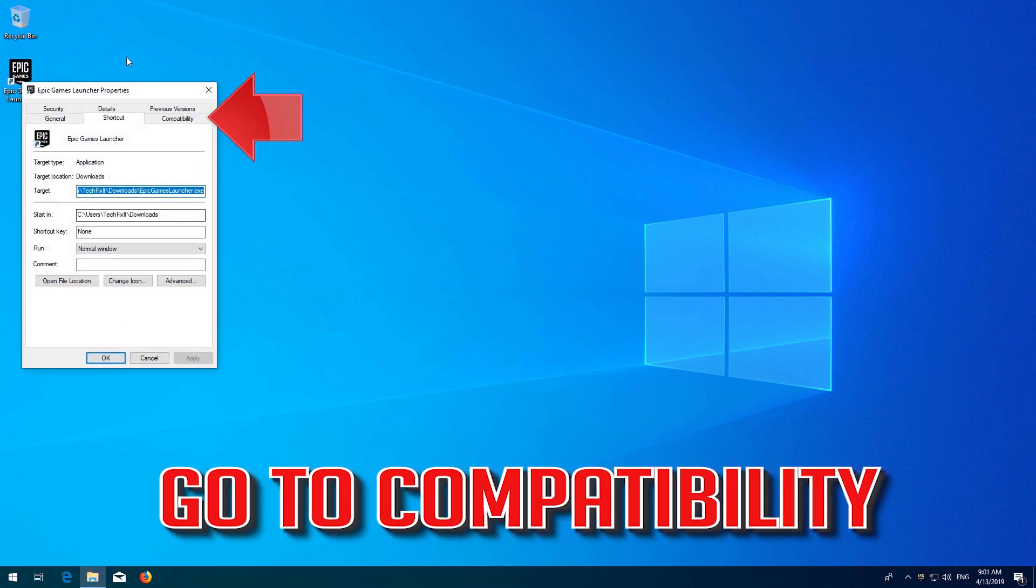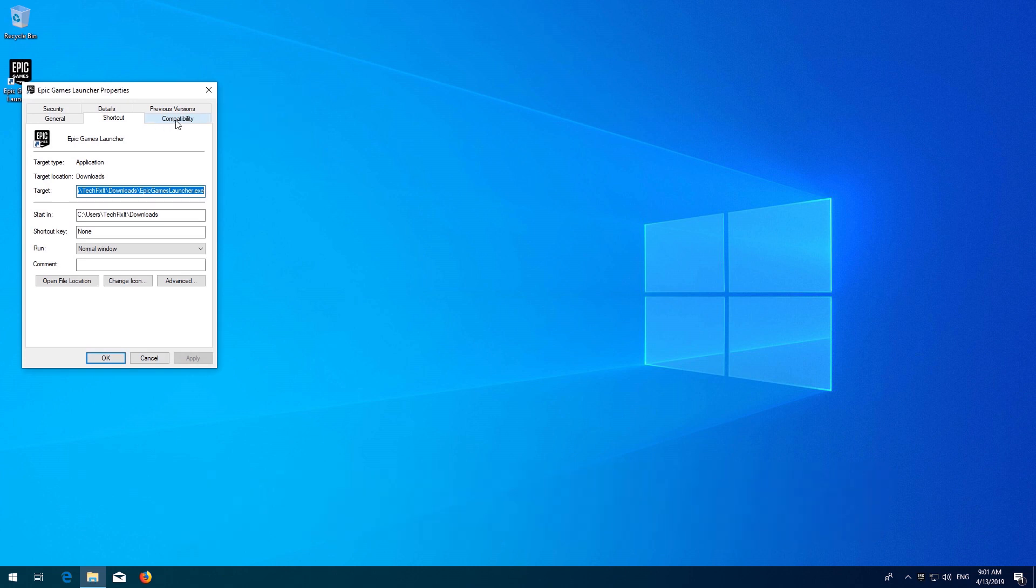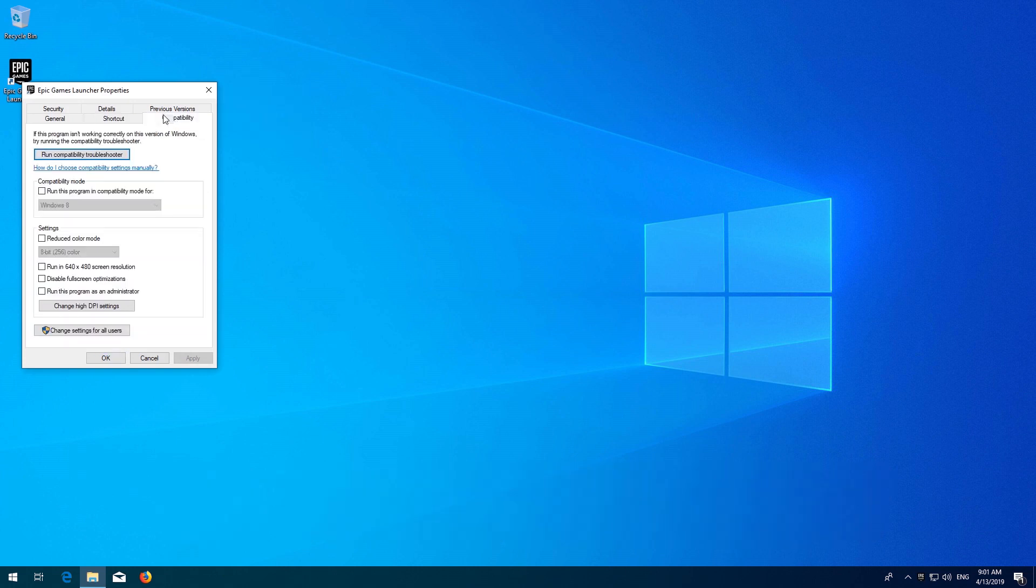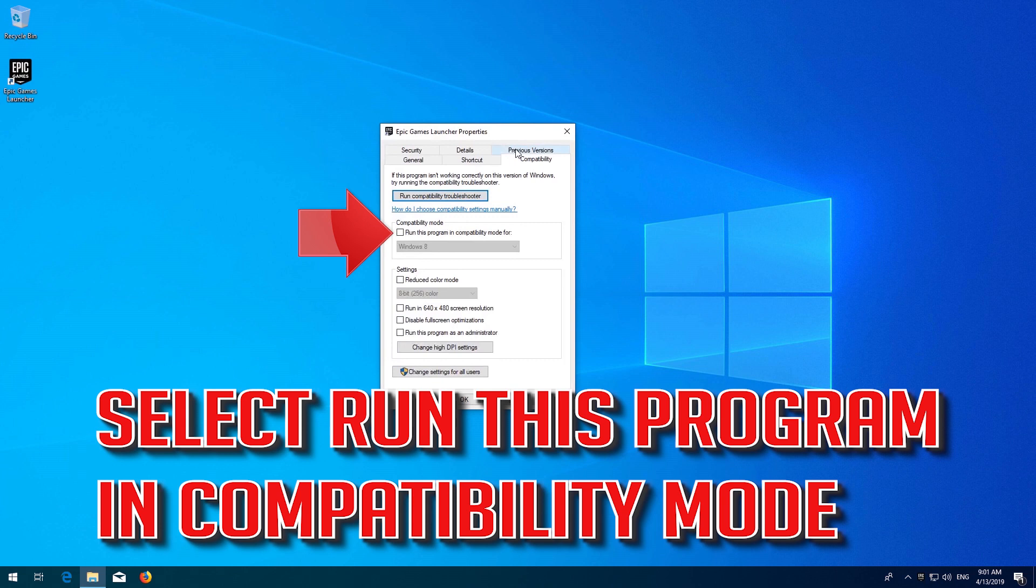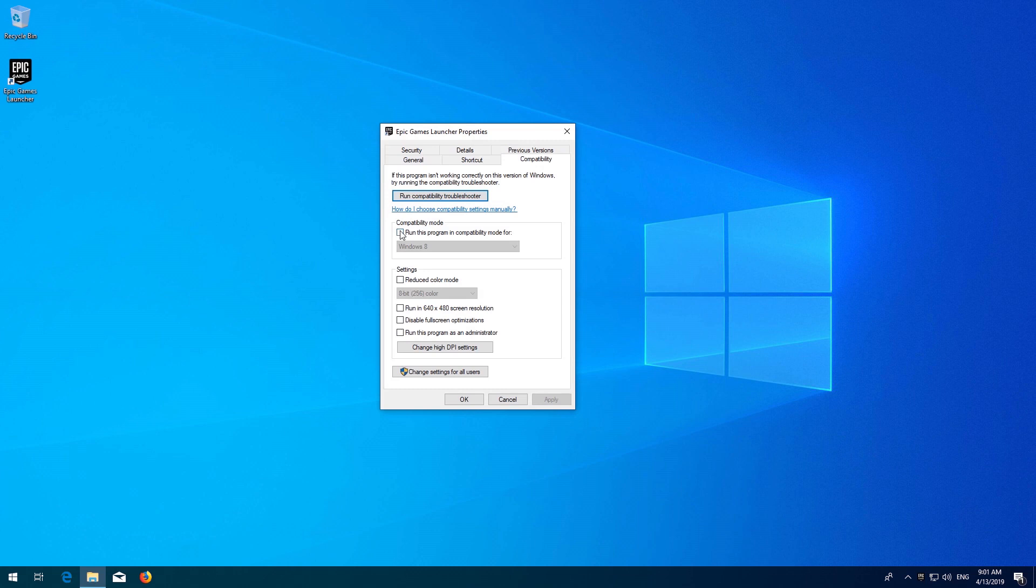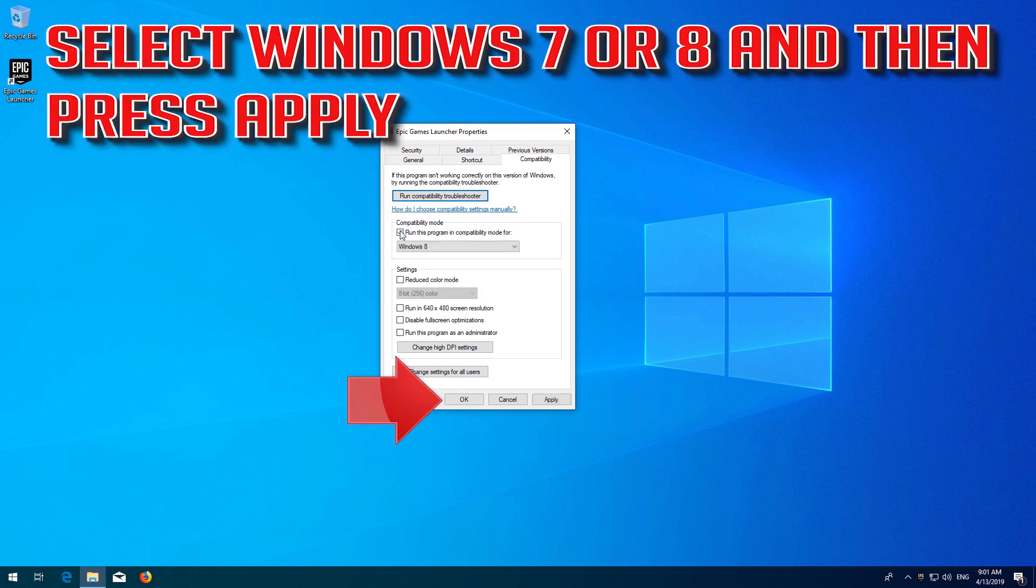Go to Compatibility. Select Run this program in compatibility mode. Select Windows 7 or 8 and then press Apply.